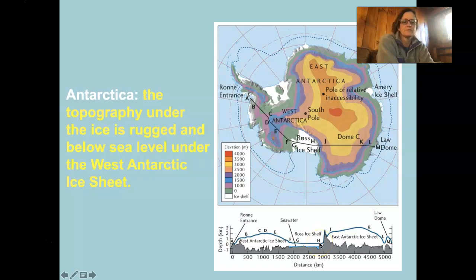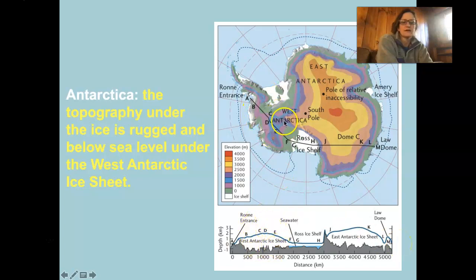Then land picks back up over at H, I, J, K, L, M. So the West Antarctic Ice Sheet is on the left side and the East Antarctic Ice Sheet is on the right side.